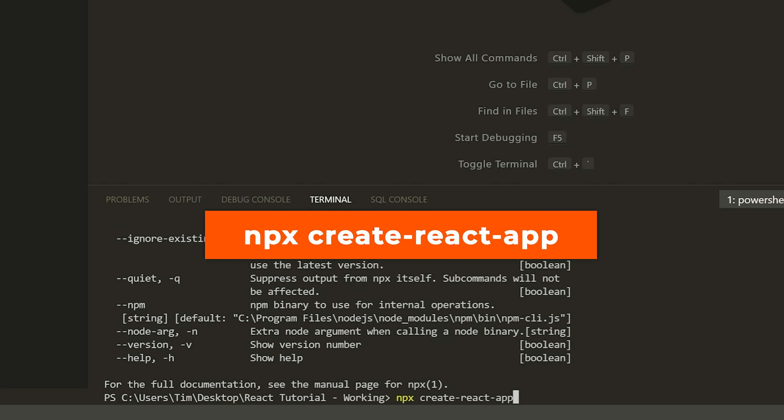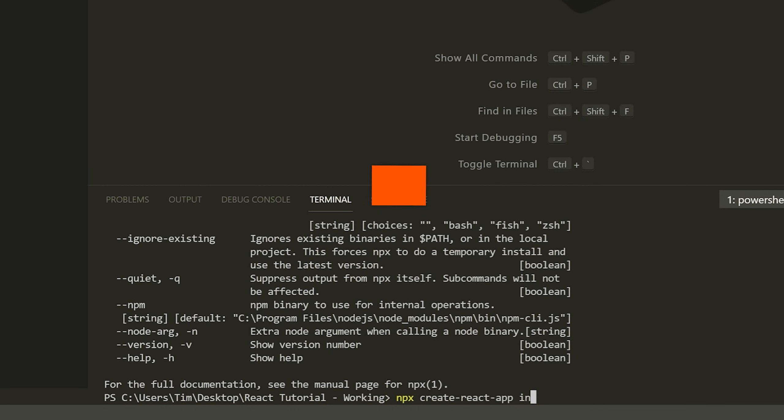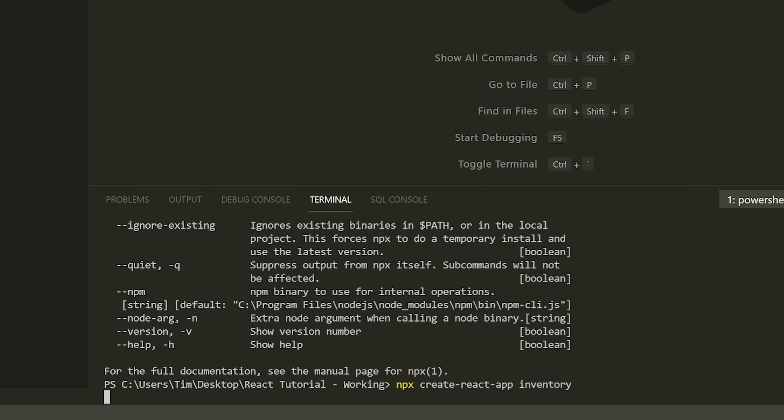And then you're going to add the name of your app. So in this case, our app is going to be an inventory management system. So I'm just going to say inventory will be the name of our React app. So again, NPX create-react-app and then inventory. And notice here that I'm in the directory where I want to create this folder. So I'm in my React tutorial. And when you open the terminal in VS Code by default, it's going to put you into the directory that you have open. So anyways,